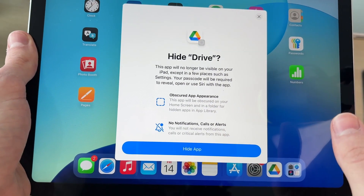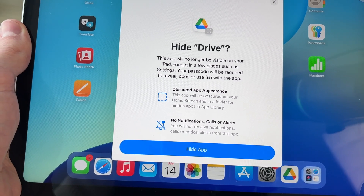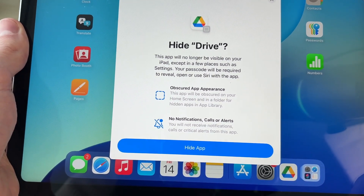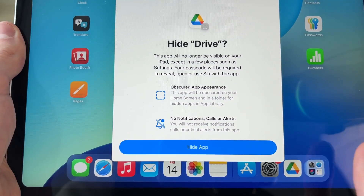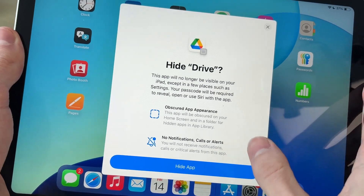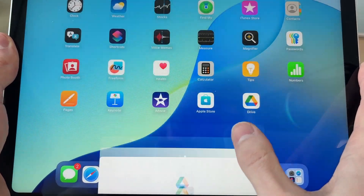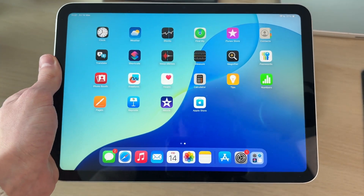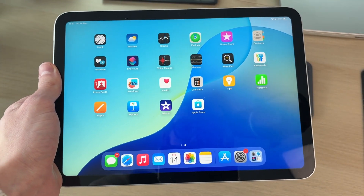Now we'll get this pop-up. It says this app will no longer be visible on your iPad. It's still accessible in a few places such as Settings, and we can reveal it as well. Press 'Hide App' and you'll see it's now hidden.